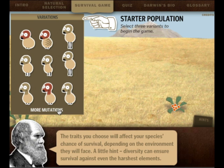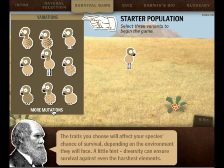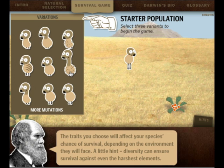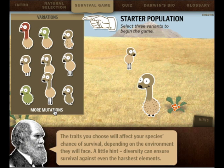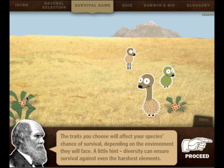Which three should we choose to start with? Well, one with long legs, one with protection like camouflage. Maybe this one with a long neck. Or maybe one with a color - oh, this one has got fur on it, and it's kind of small. Should we try that one? All right! And proceed!